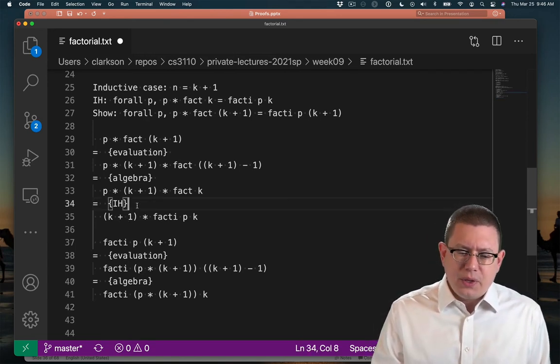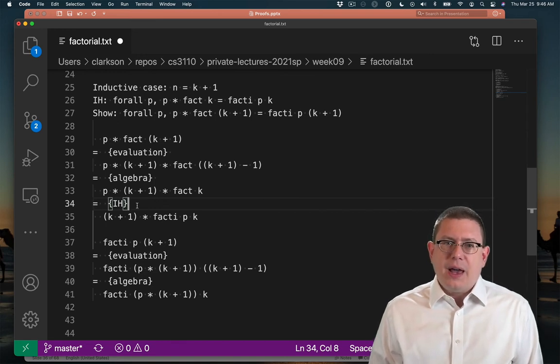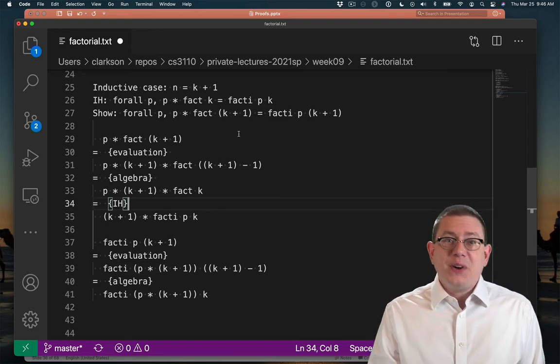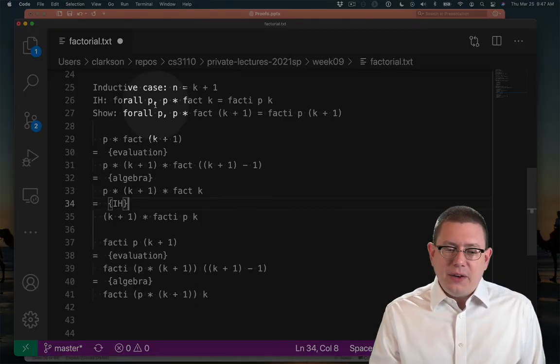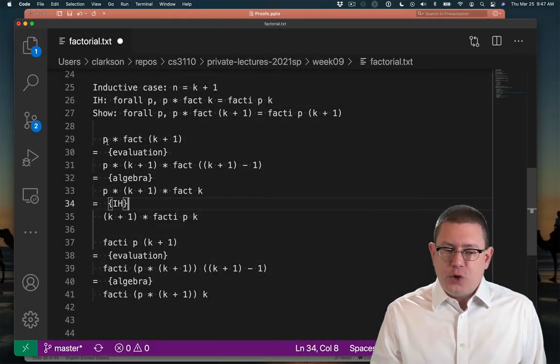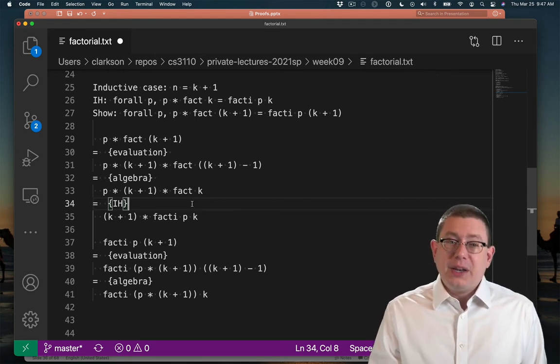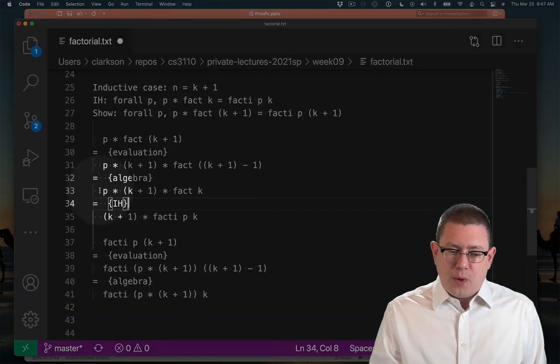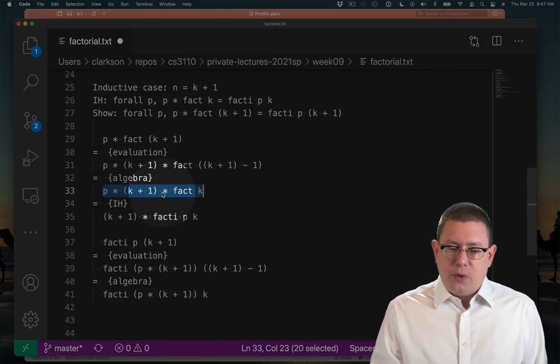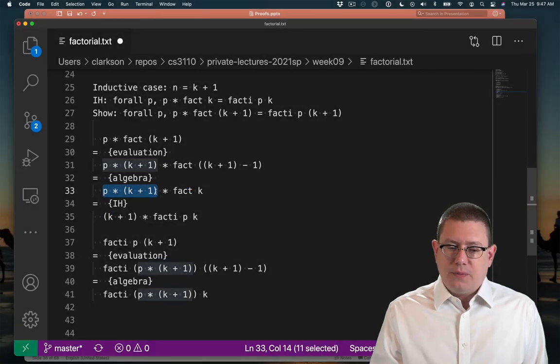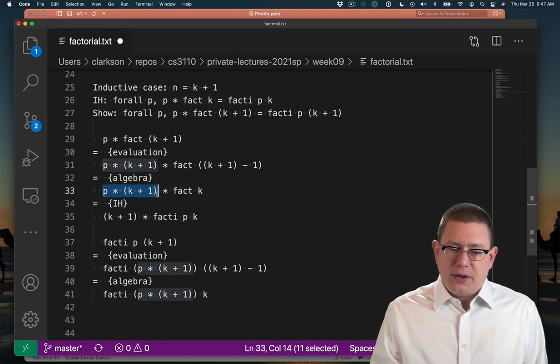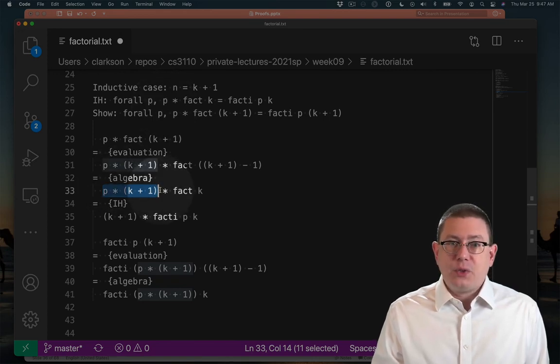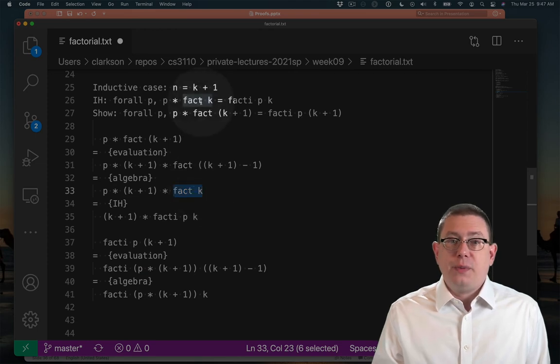Up here when we apply the inductive hypothesis, I deliberately chose to apply it in a way that wasn't as smart as I could have been. So the inductive hypothesis here actually quantifies over all values p. Now I happen to use the value p that had been used all along through this proof, but I could have chosen a different value p right there. In fact, take a look at the form of this expression here on line 33. We've got a quantity here p times k plus 1 times another quantity fact k. Well as I highlight those, look up in the inductive hypothesis up there, this p could be the p times k plus 1 down here, and this fact k could be that fact.